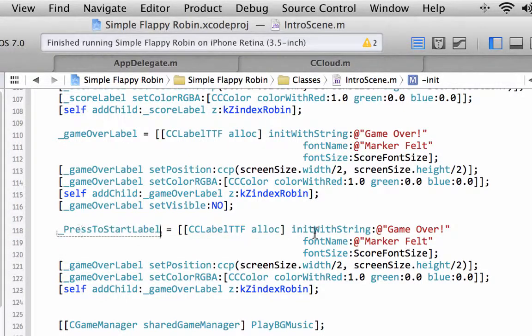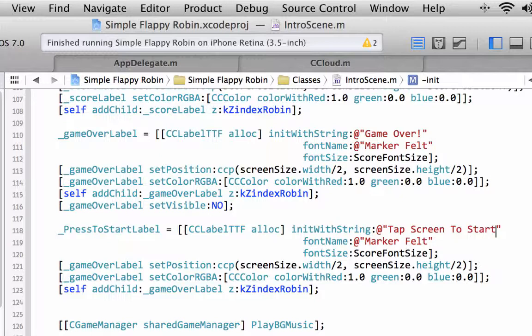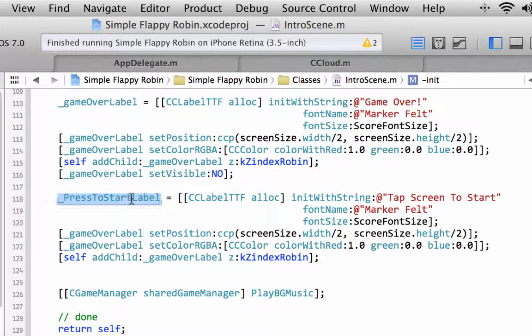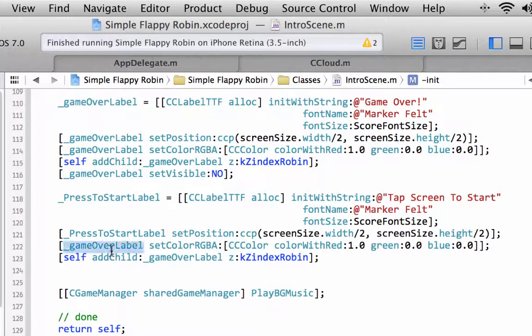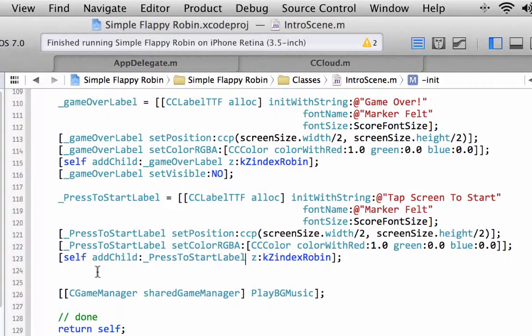So the press to start label, we'll just say tap screen to start. I hope that doesn't run off your screen when you're watching this. Exactly the same font, exactly the same position, and exactly the same color. We won't set the visibility to no because we actually want this to be visible when the app starts up.